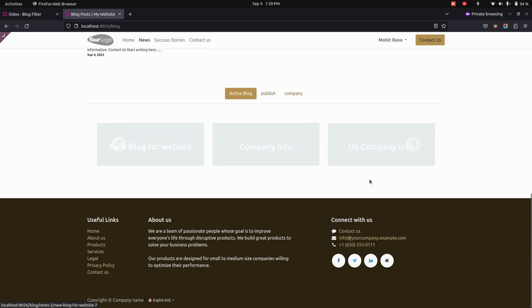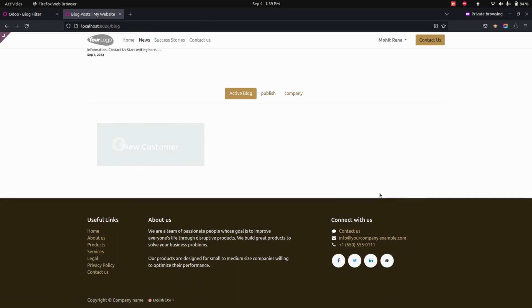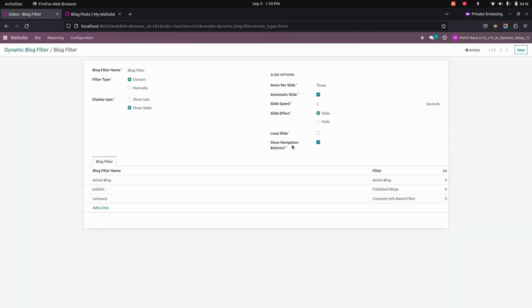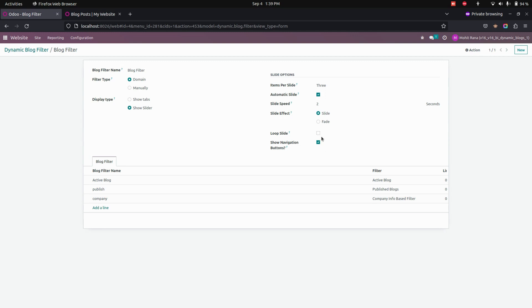Here you can see there will be a navigation option, and we set this as automatic. So it will be moving based on the automatic interval that we can set. And you can see there will be three slides — three slides will be shown in each and every filter. And you can just use a loop slide as well. And also if it is fade, you can just use the fade option.